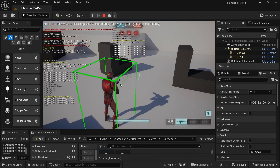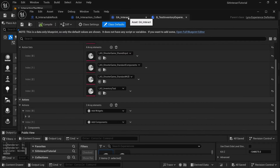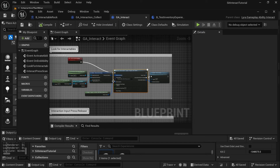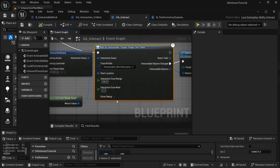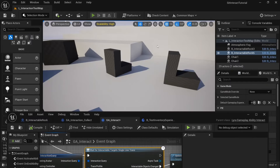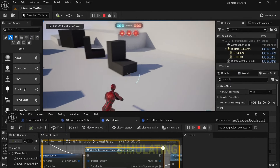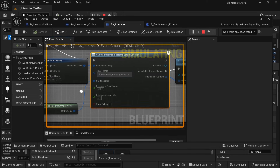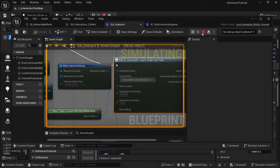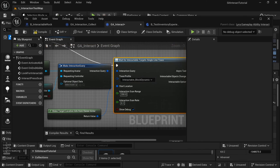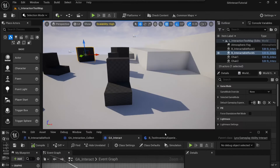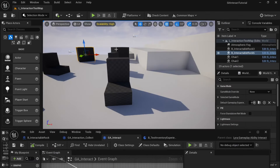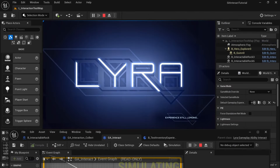If we want to hide the interaction trace debug, all you need to do is go to the GA interact and turn off show debug. Now when you play you won't see that trace anymore. But in our case we are interested to see where that hits, so I'll keep show debug on.